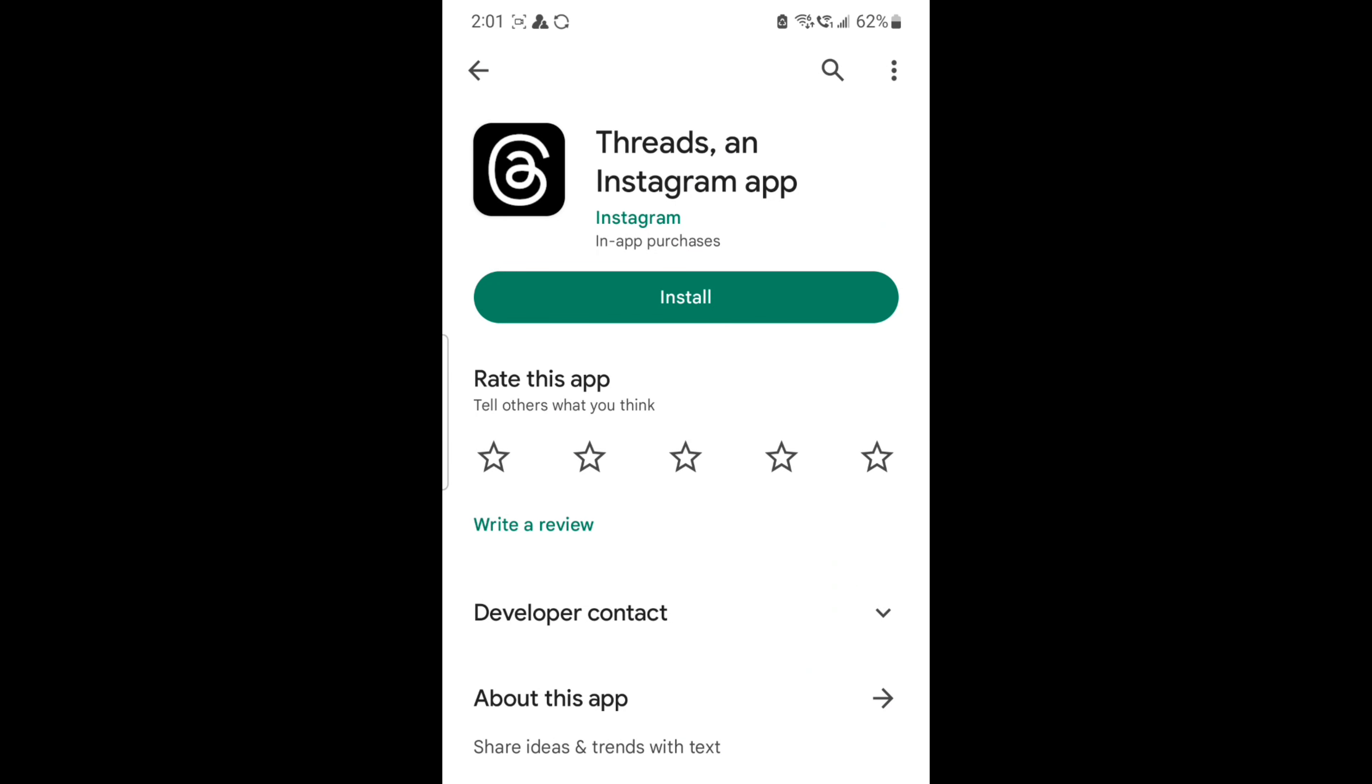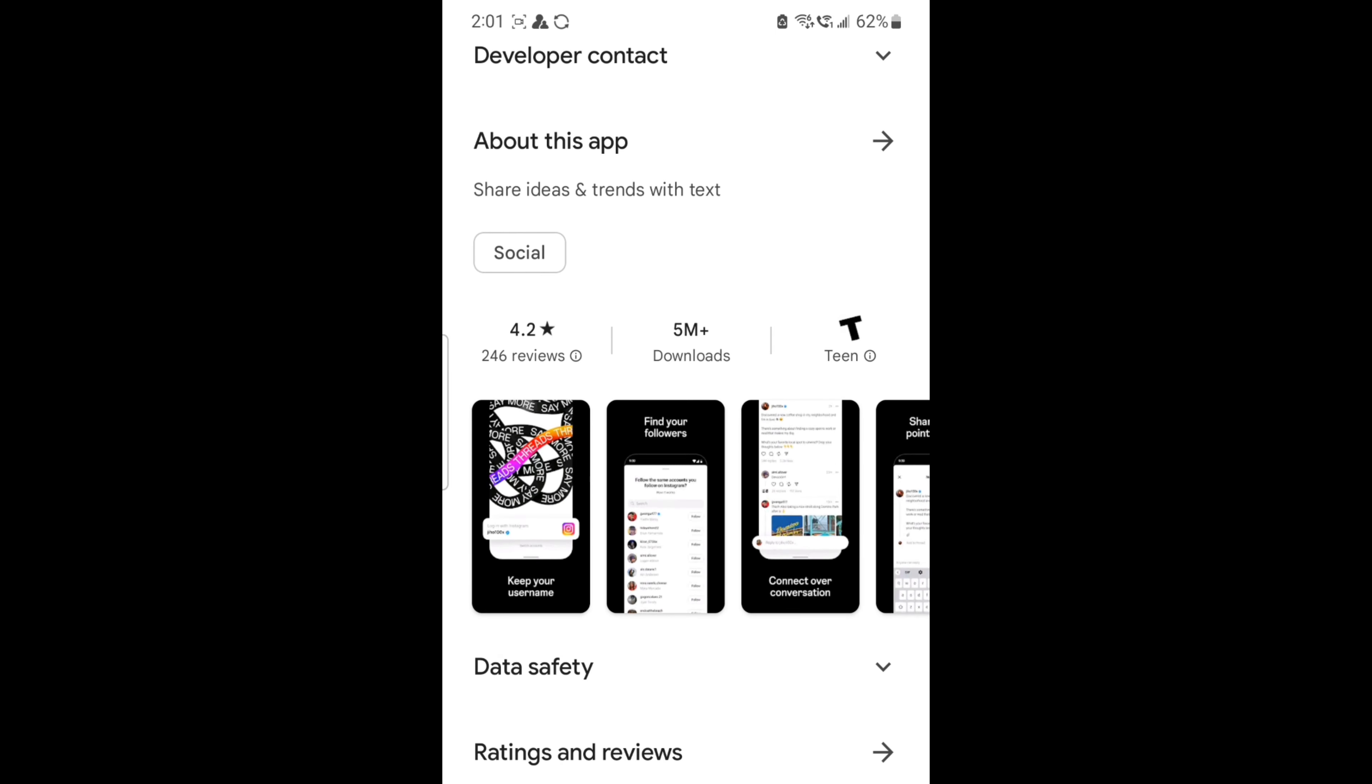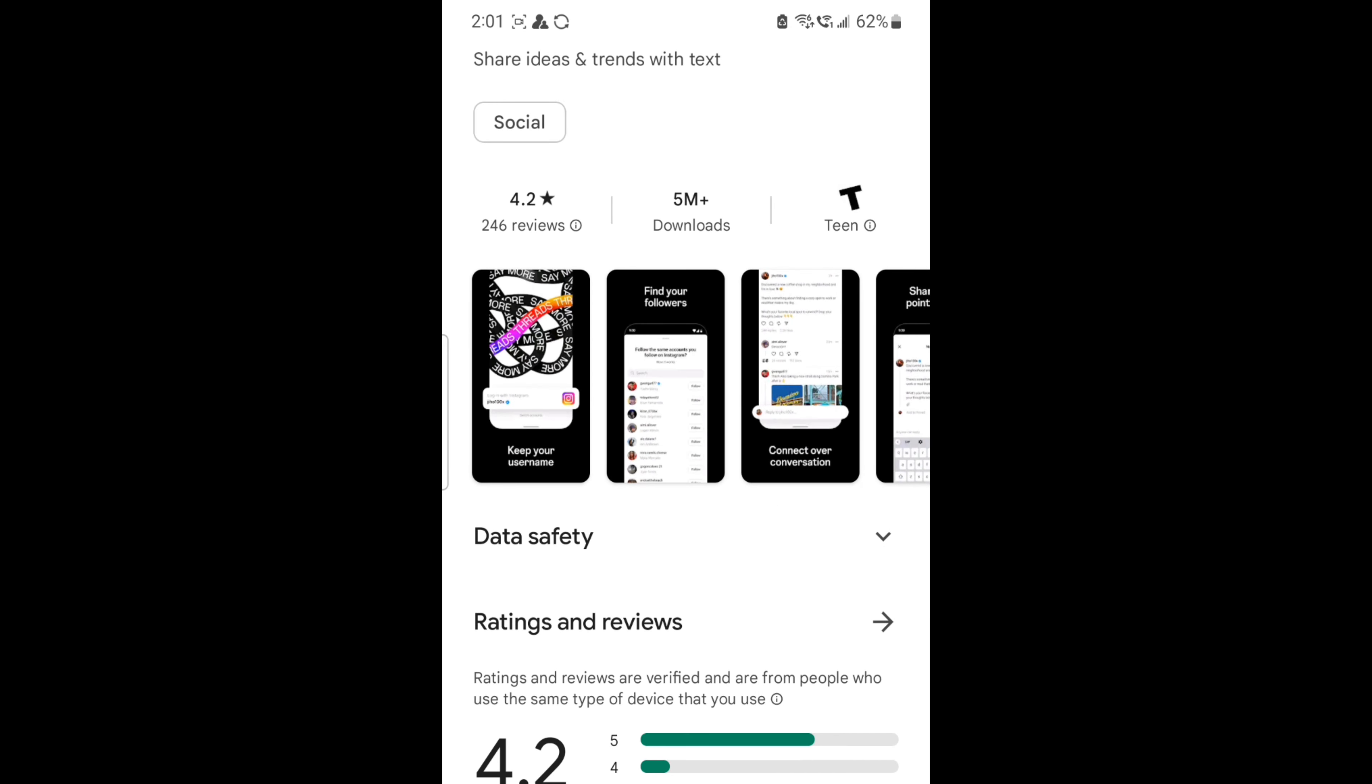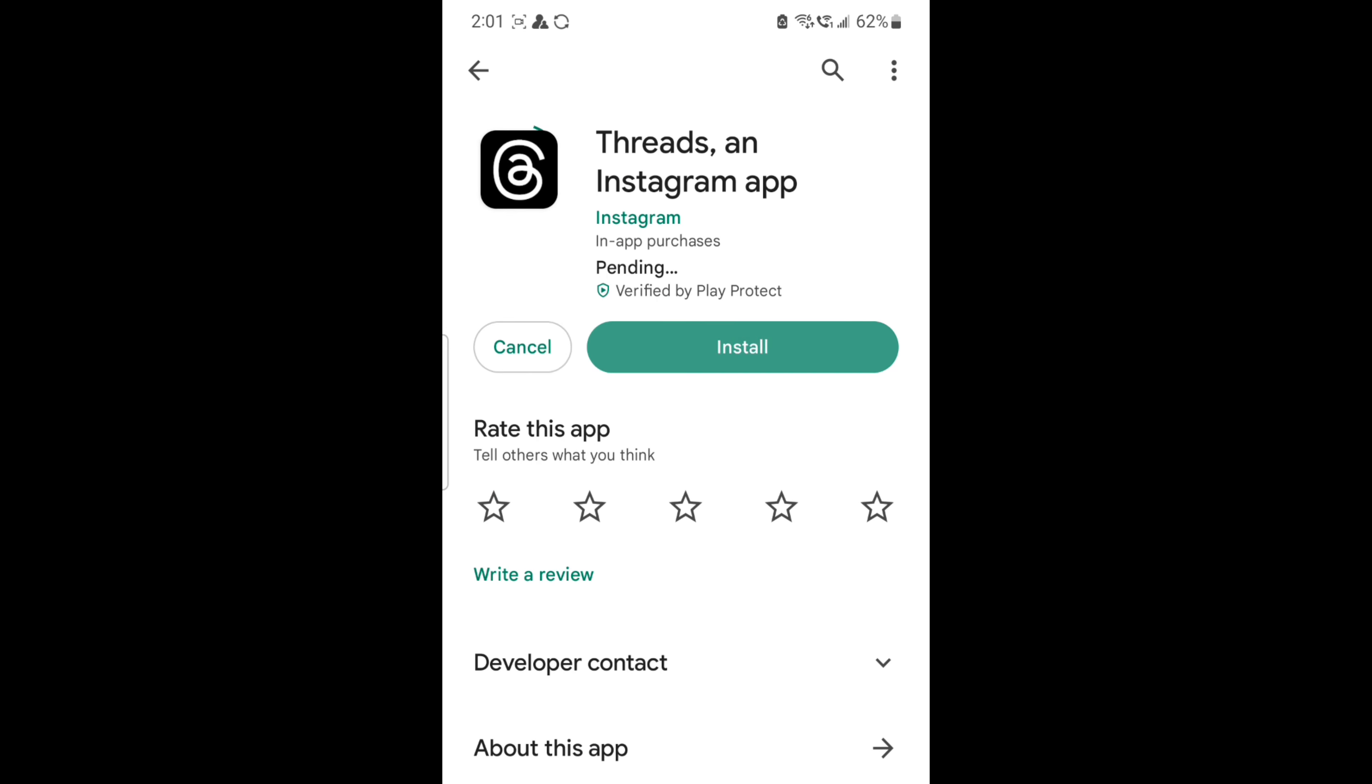Hi guys, welcome to my videos. Everyone is talking about the Threads app that has been launched by Meta. It's called an Instagram app and it has got millions of downloads already just after release. We are going to go through it, so I'm trying to open this.